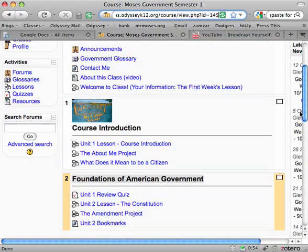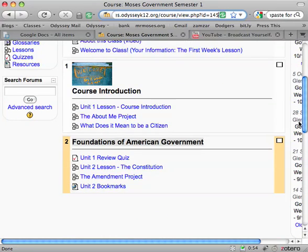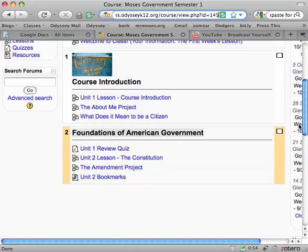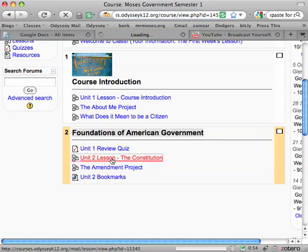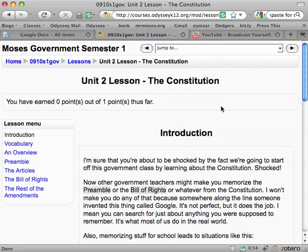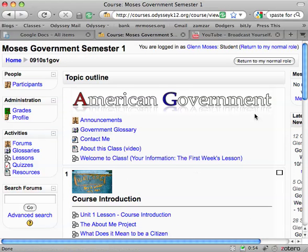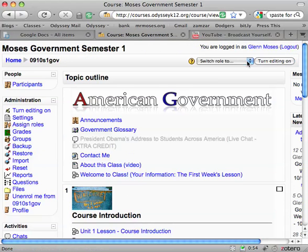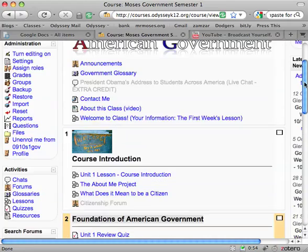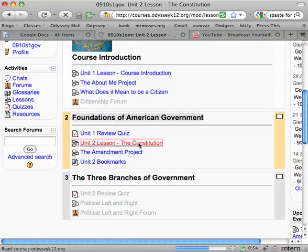If I go to Unit 2 Lesson on the Constitution. Oops — I'm in as a student, sorry. I'm going to change my role. So if we go to the Unit 2 Lesson on the Constitution.